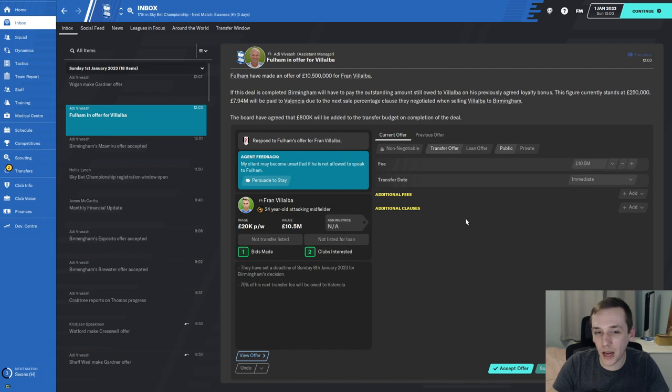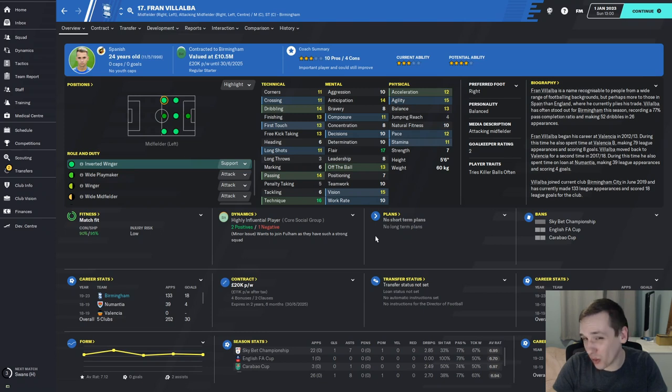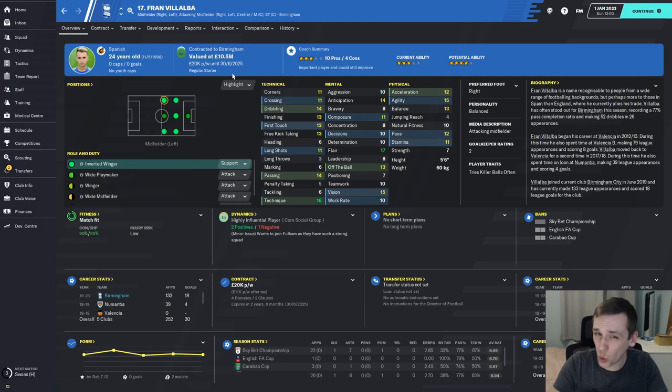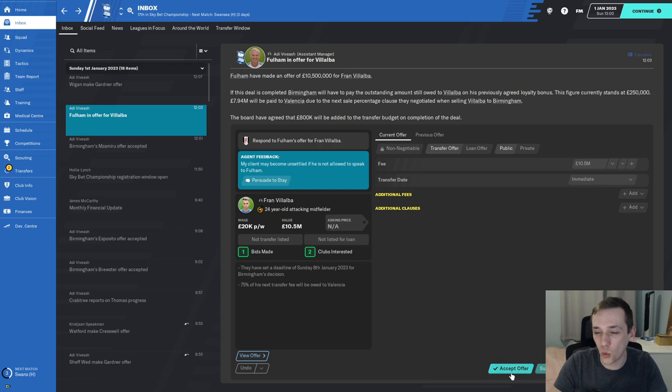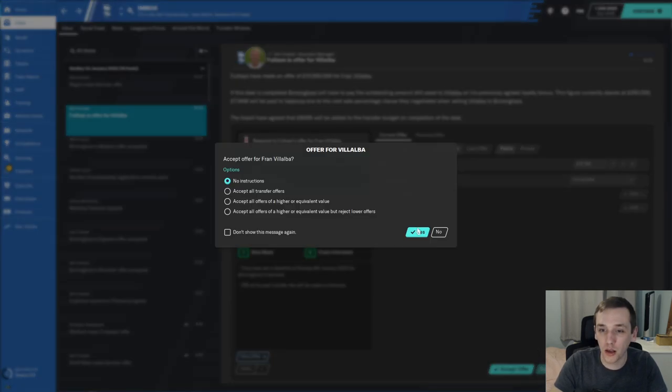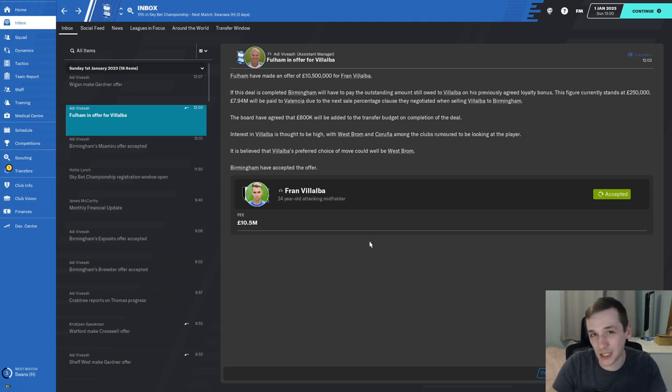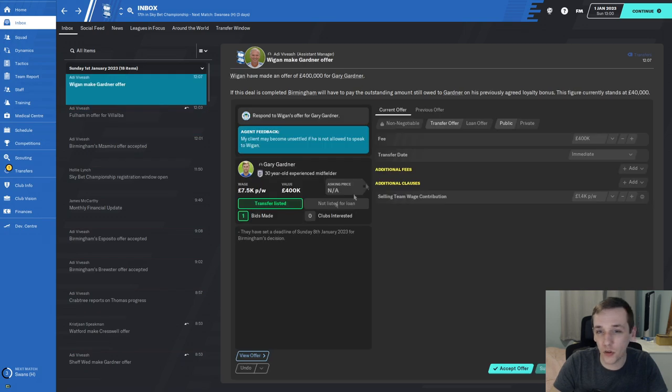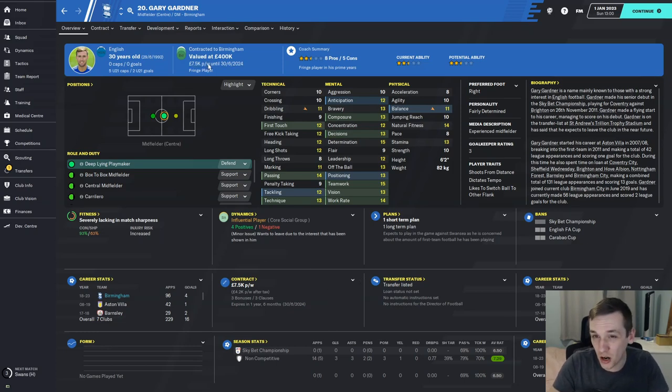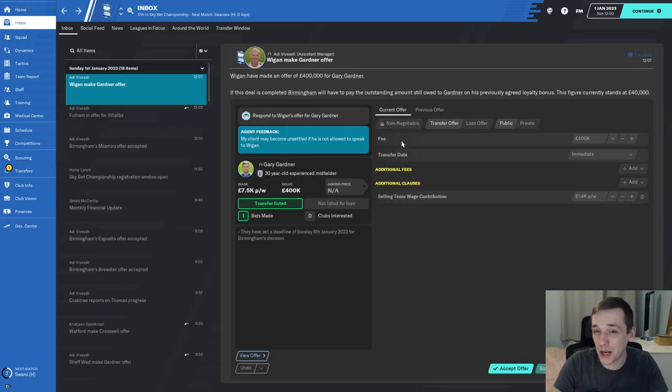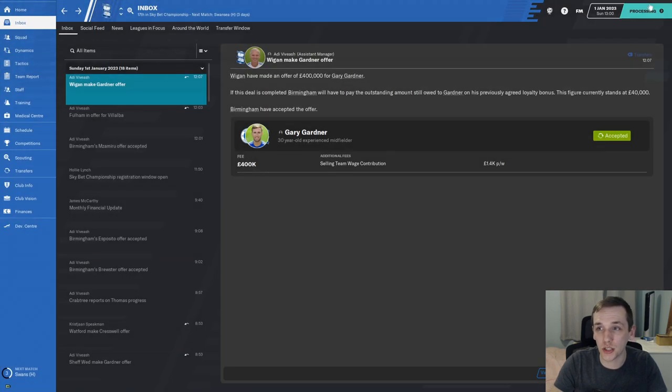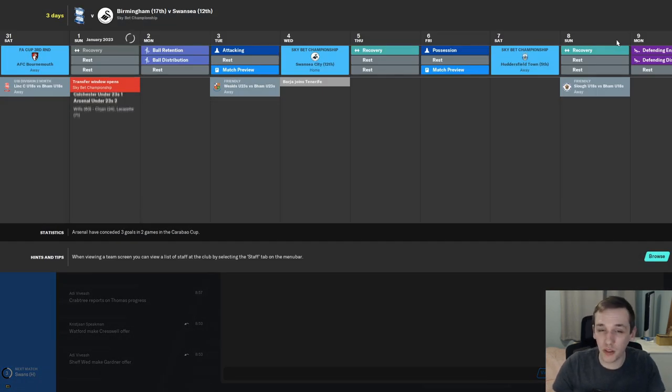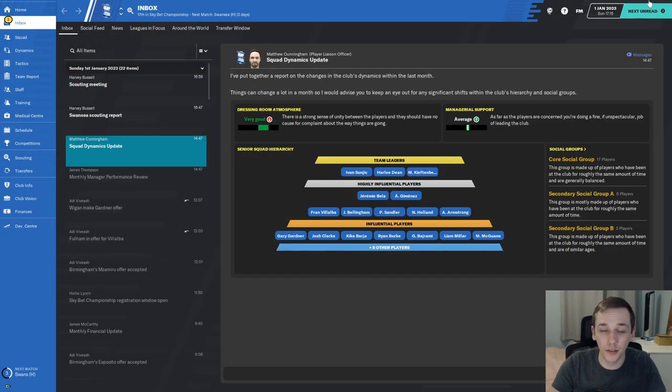Straight away we have an offer for Fran Villalba, our starting attacking midfielder. He's not that great to be honest, 24 years old on £20,000 per week, one of our highest earners. £10.5 million up front would give us around £3 million to play with, and we could sign three or four players for that money, particularly from the loan market. Wigan have also made a Gary Gardner offer for £400,000.